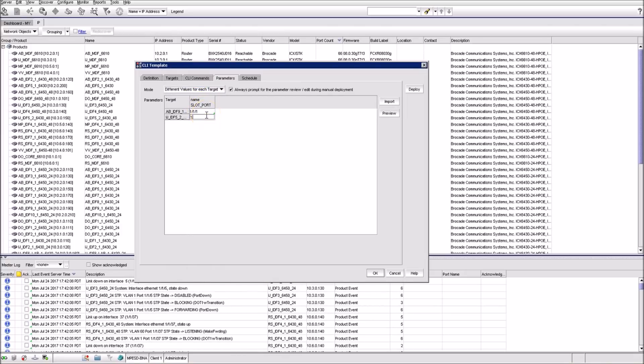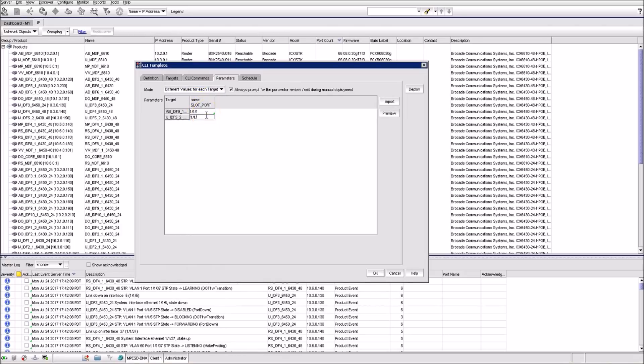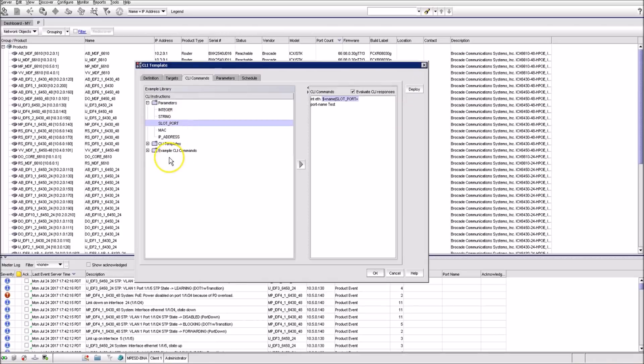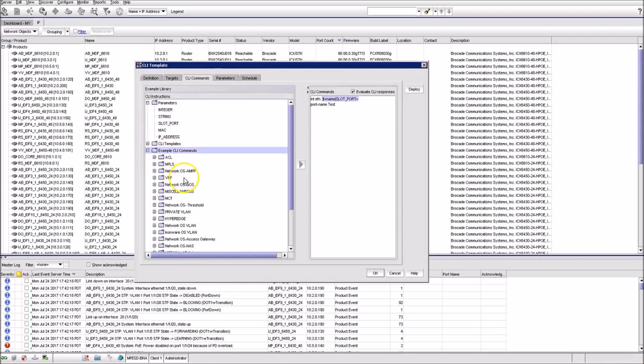If you hit Preview, you can see how the full command looks. There are plenty of CLI command templates designed by Brocade for different situations.